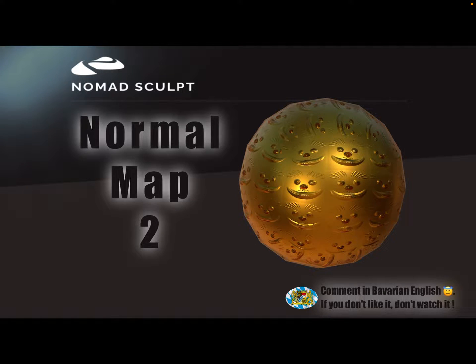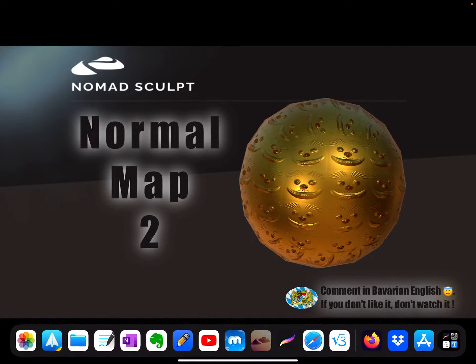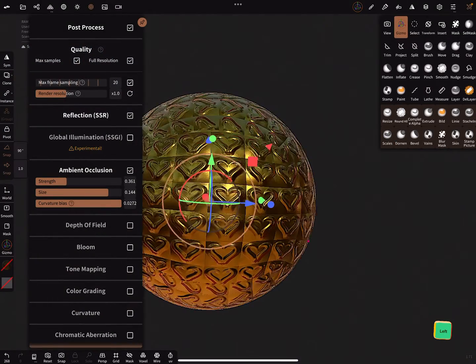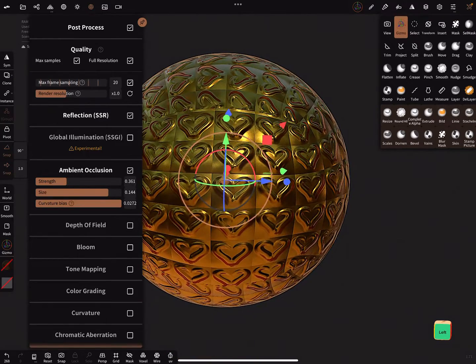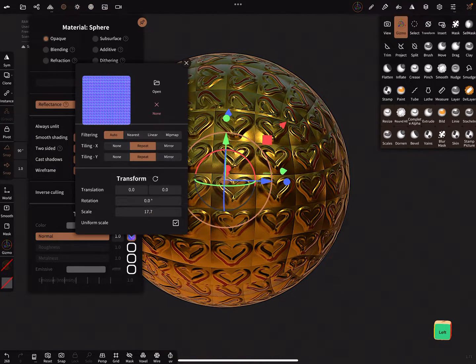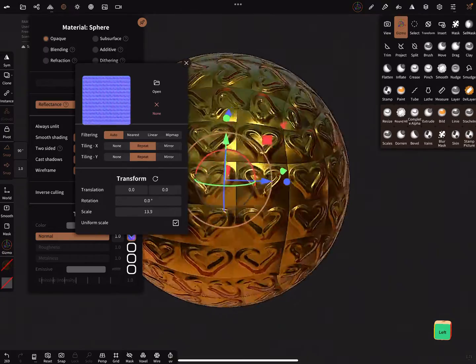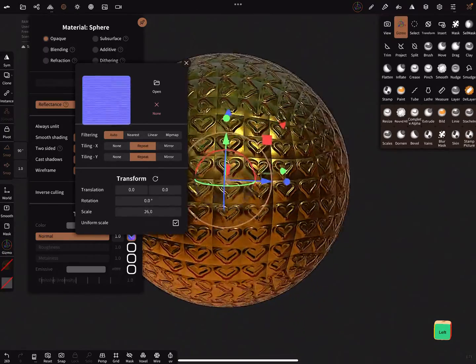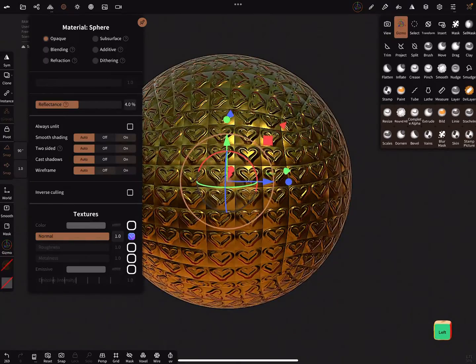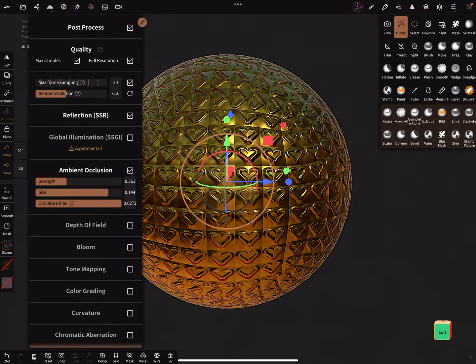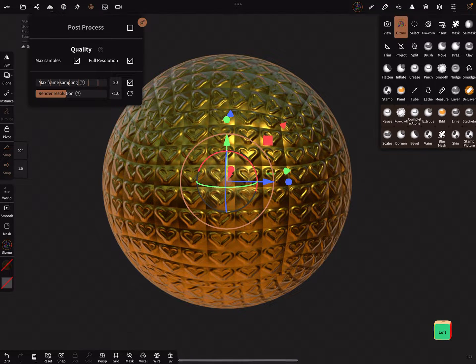Hello, this is a second video about normal maps and how to create them in NomadSculpt. This is such a normal map here. You can change the scaling, and yes, post-processing is on.